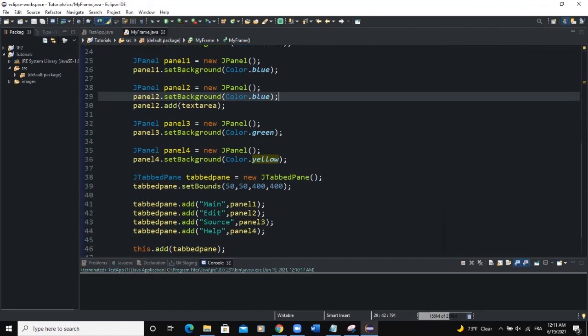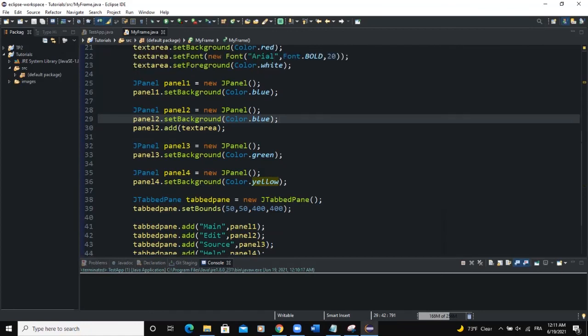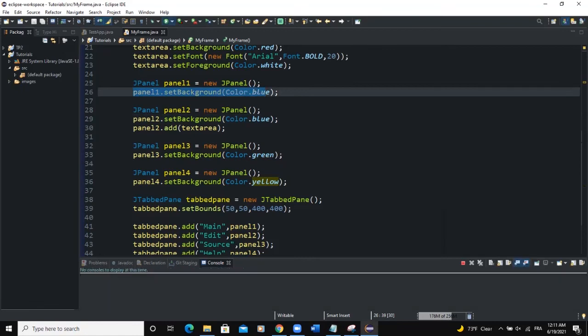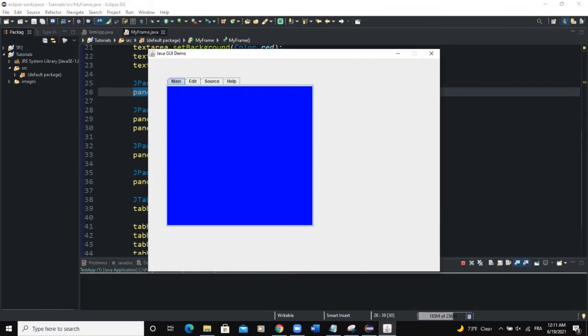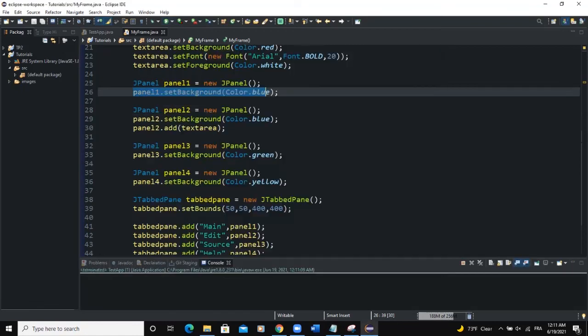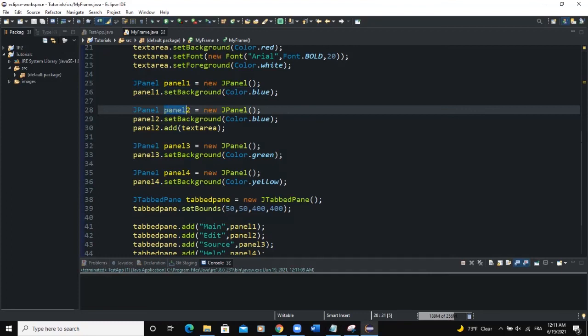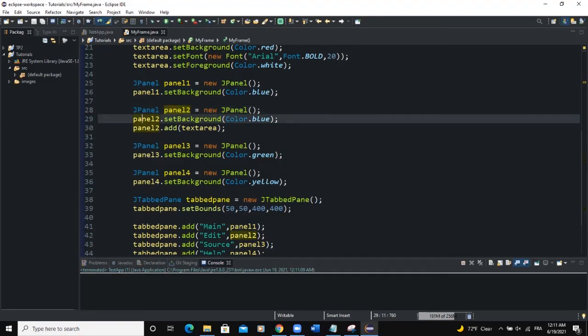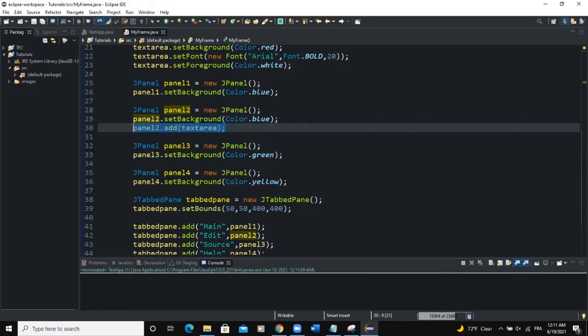So for example, panel 1, we only set the background color. So that's why when we run, we can see the background color shown here. For the second tab, which is corresponding to panel 2, we have added background color, but we have also added text area. Okay.